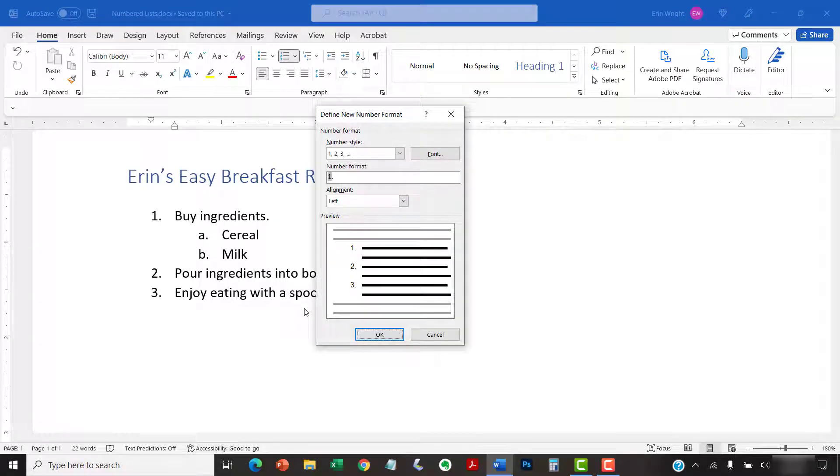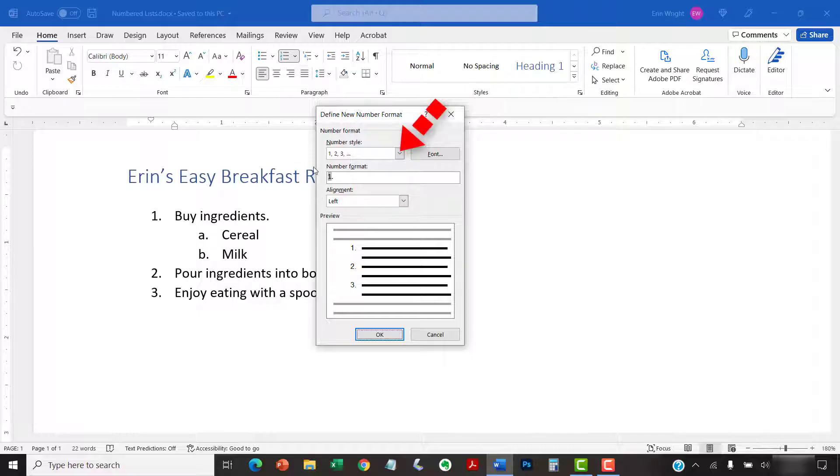When the Define New Number Format dialog box appears, you can select a new style from the Number Style menu if you want to.